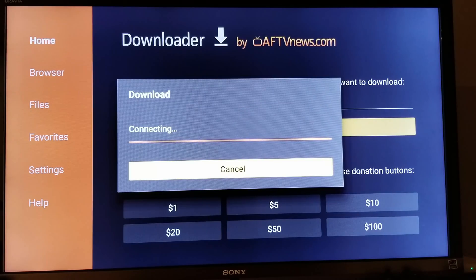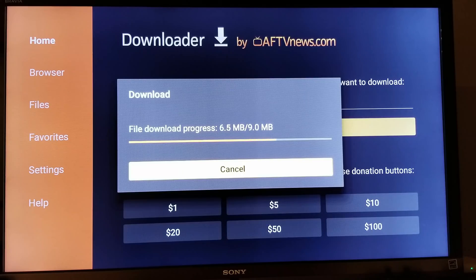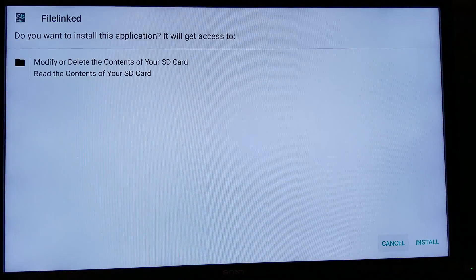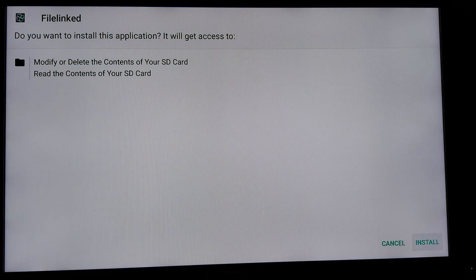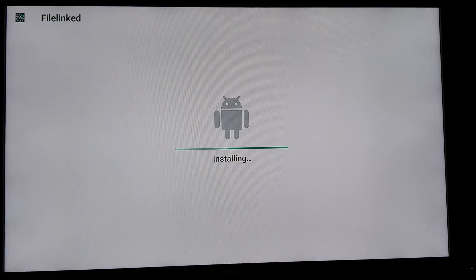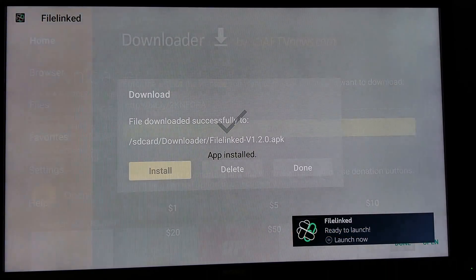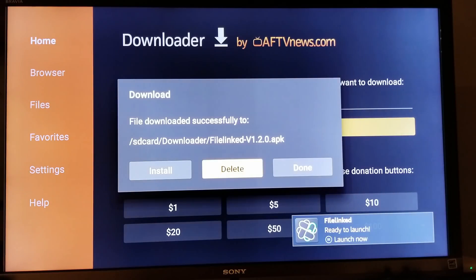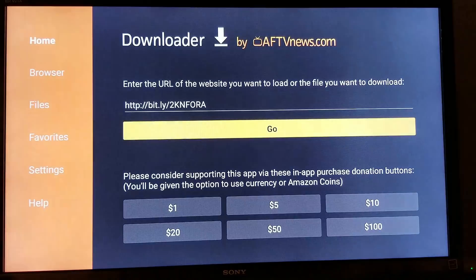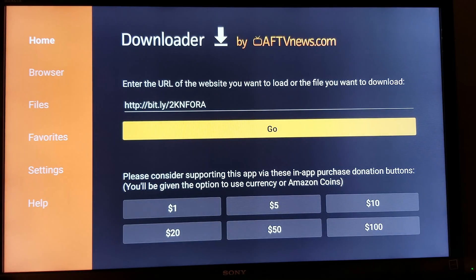Wait for it to download. What we're installing right now is FileLink, where you have all the APKs that are not available in the Google Play Store. On the bottom right corner, click Install, then click Done. We're going to click Delete and Delete again, because you don't want to store this file on your Amazon Fire TV — it just takes up space since the app is already installed.